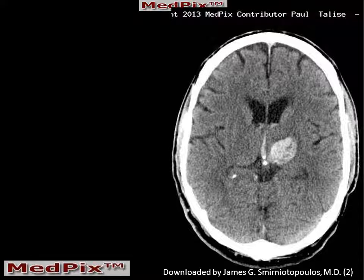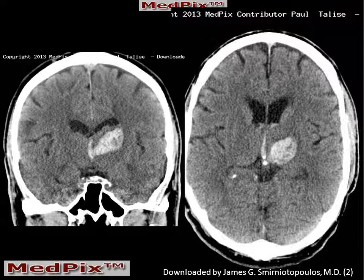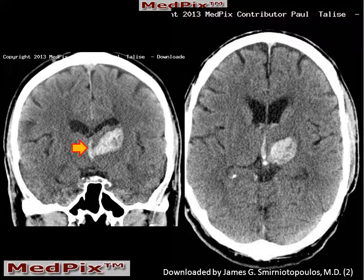A non-contrast CT was performed, which demonstrates an oval area of increased attenuation in the area of the left thalamus, as well as blood in the third ventricle. These are confirmed in the coronal reconstructions, which also show a thalamic hemorrhage and third ventricular blood.